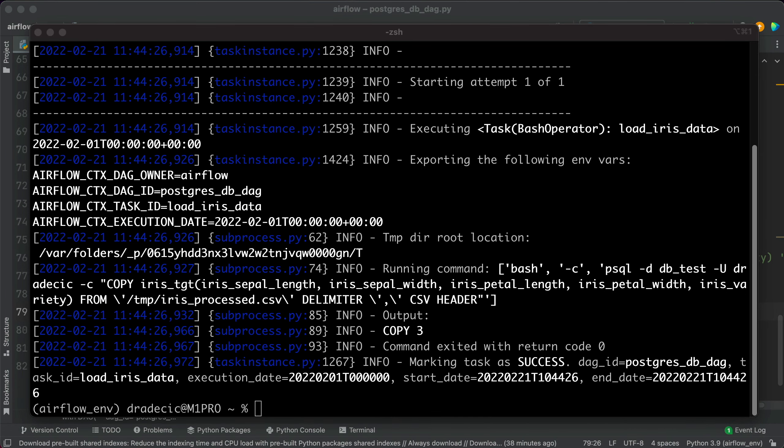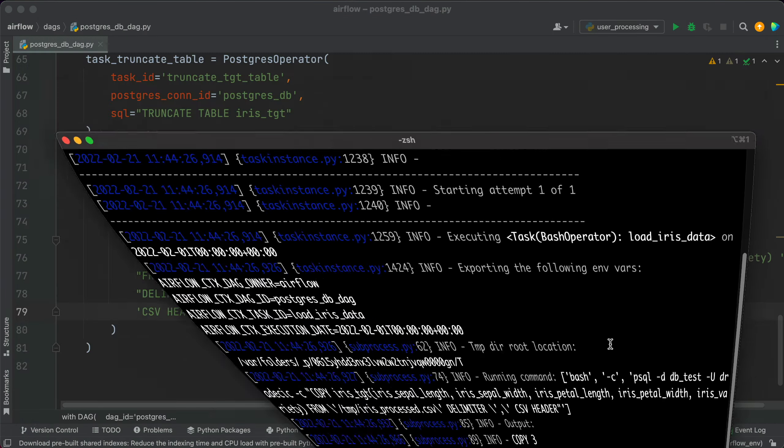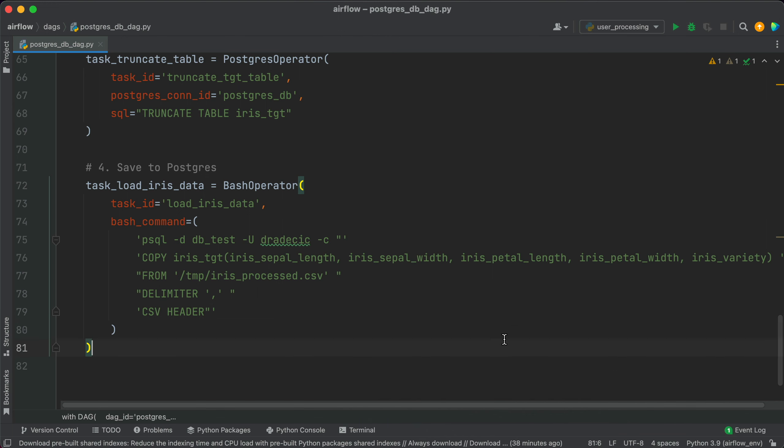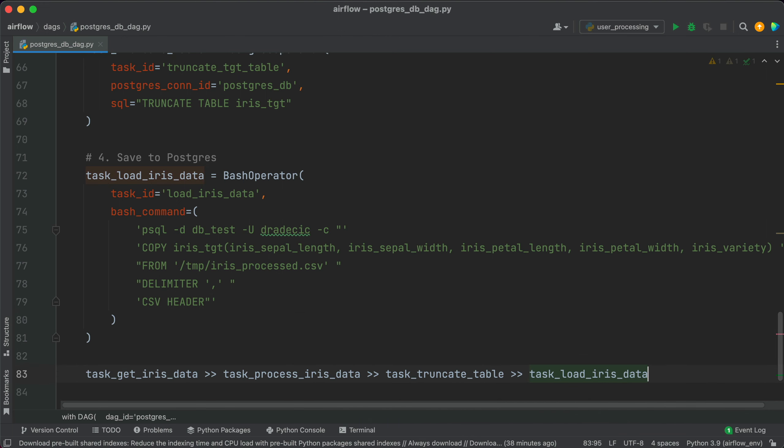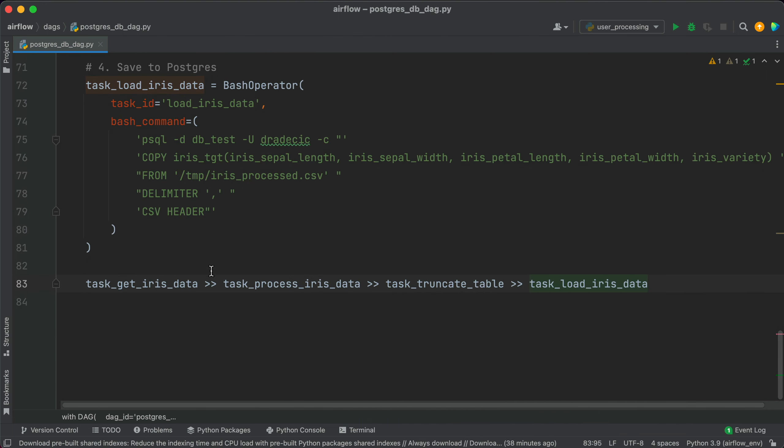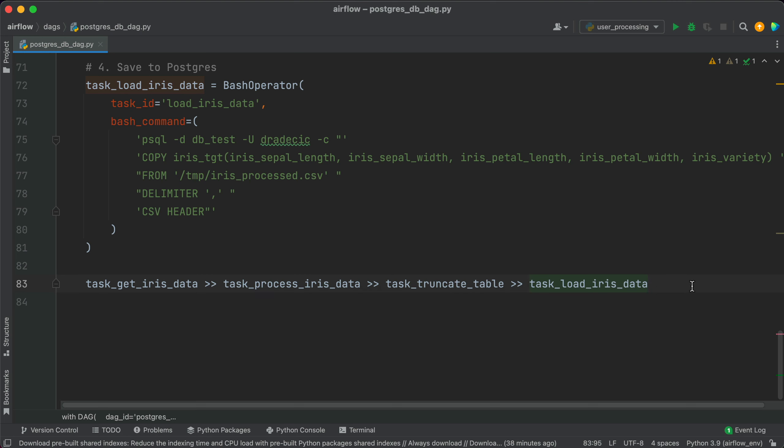To finish the DAG we'll connect the tasks at the end of the file. So first we get the data and then process it and then truncate the table and load it from the CSV file. We'll next take a look at how to run the DAG through Airflow.